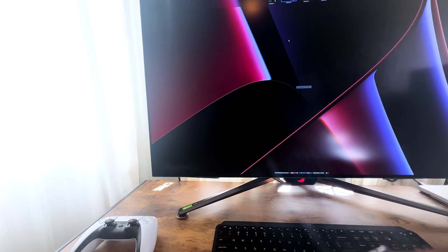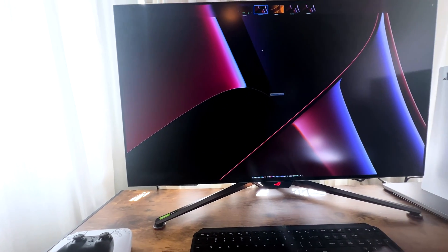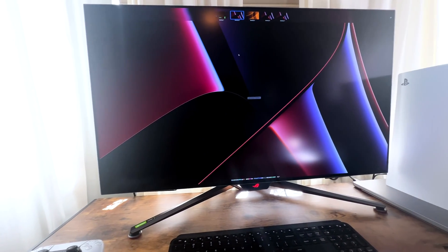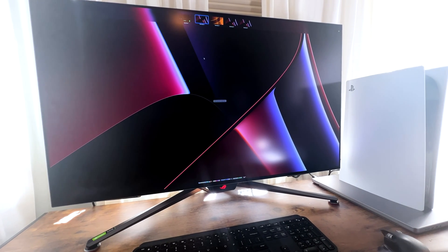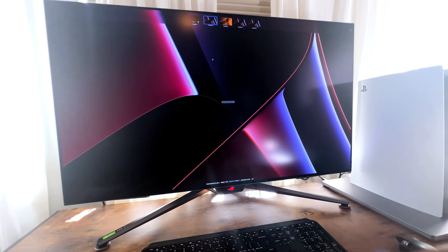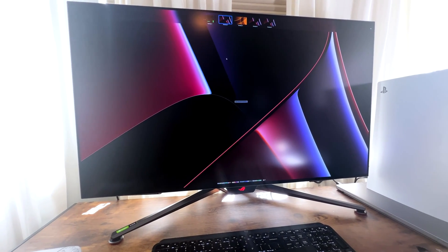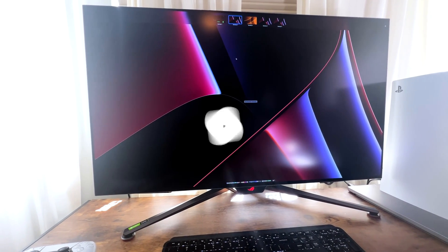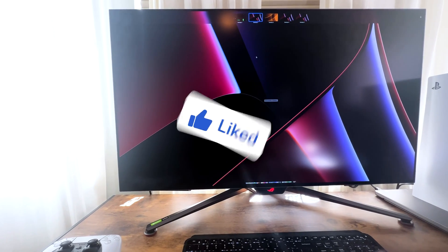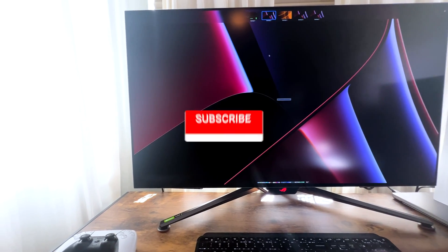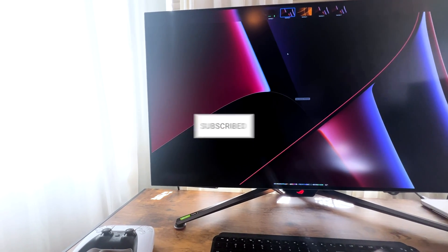Let me know in the comments below if you're thinking of the PG-42UQ, the LG C2, or some other monitor. I'm really curious to see what you end up picking. Also, don't forget to hit that like button, subscribe, and I'll see you guys on the next one.